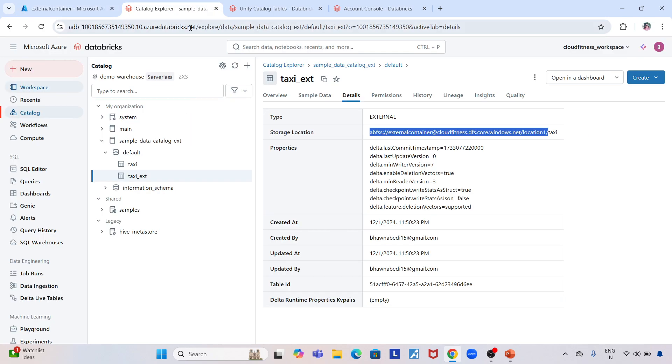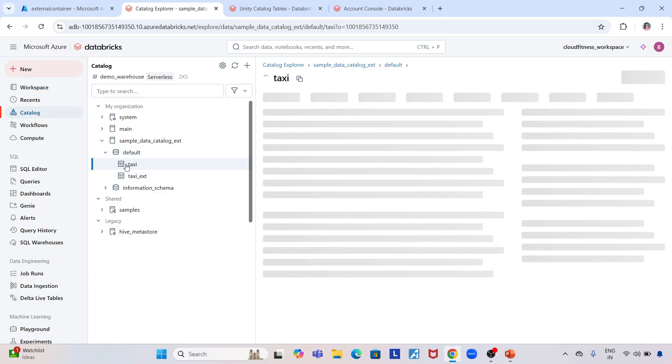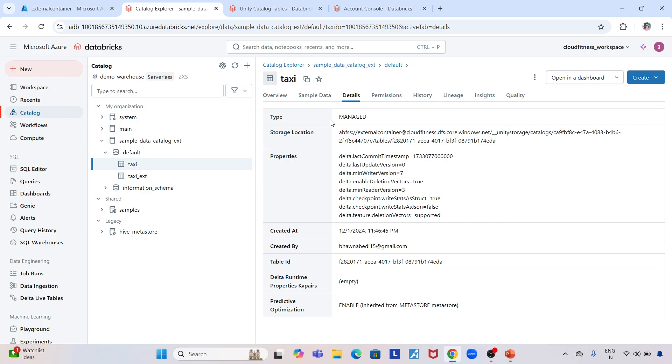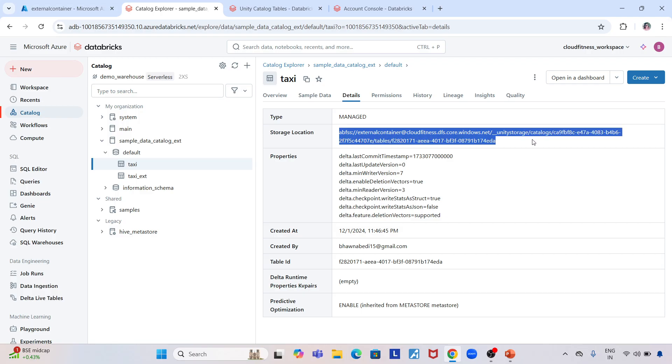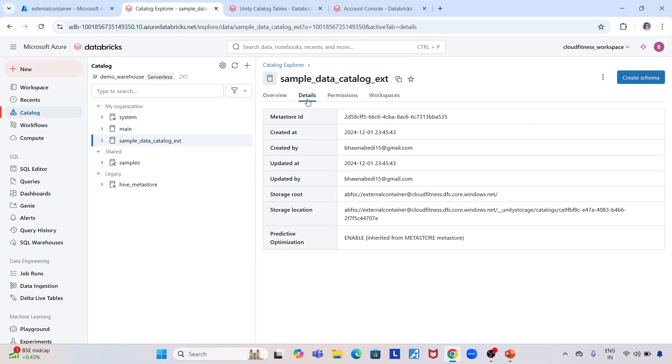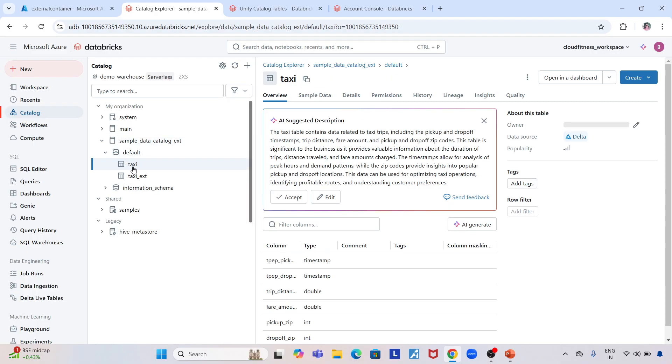Now if you go to this taxi table and go to the details, you see this is a managed table. You see a random location for it. When I created this catalog, at the catalog level I mentioned my metastore ID and my storage root location—this is where I want to store my data.